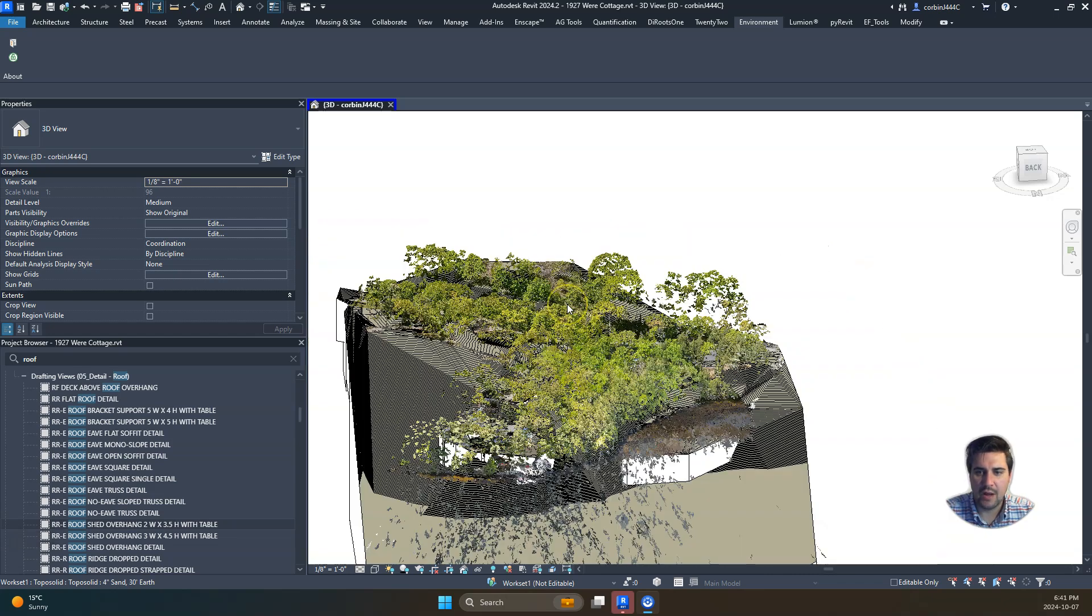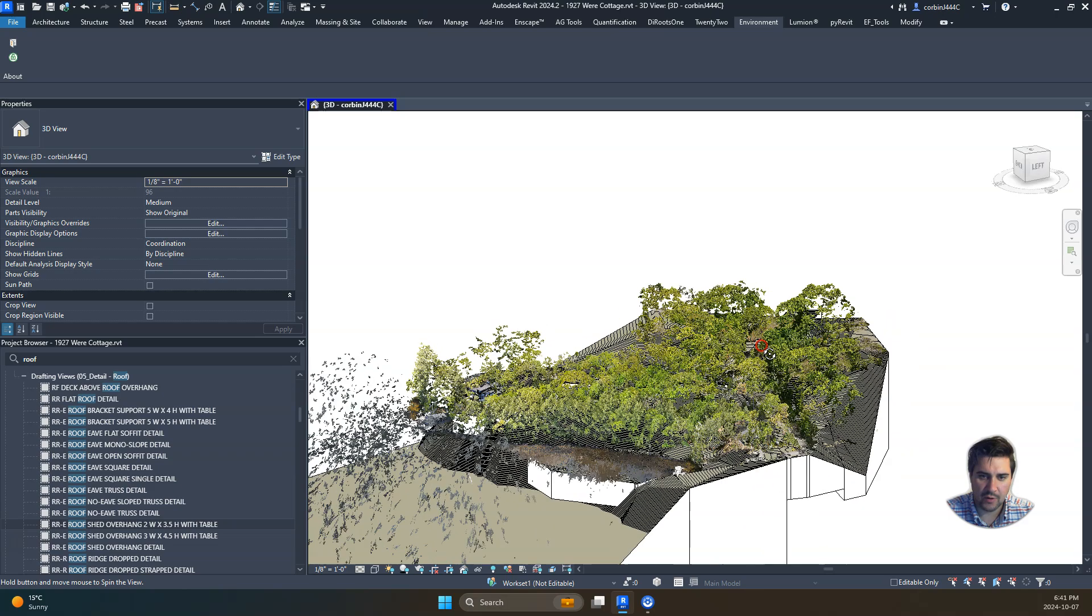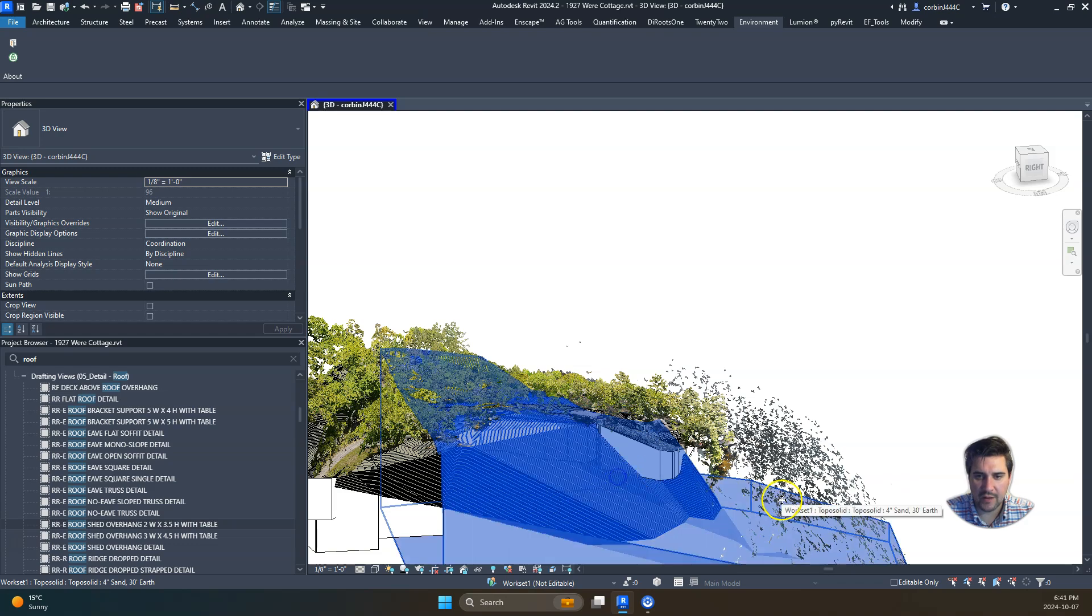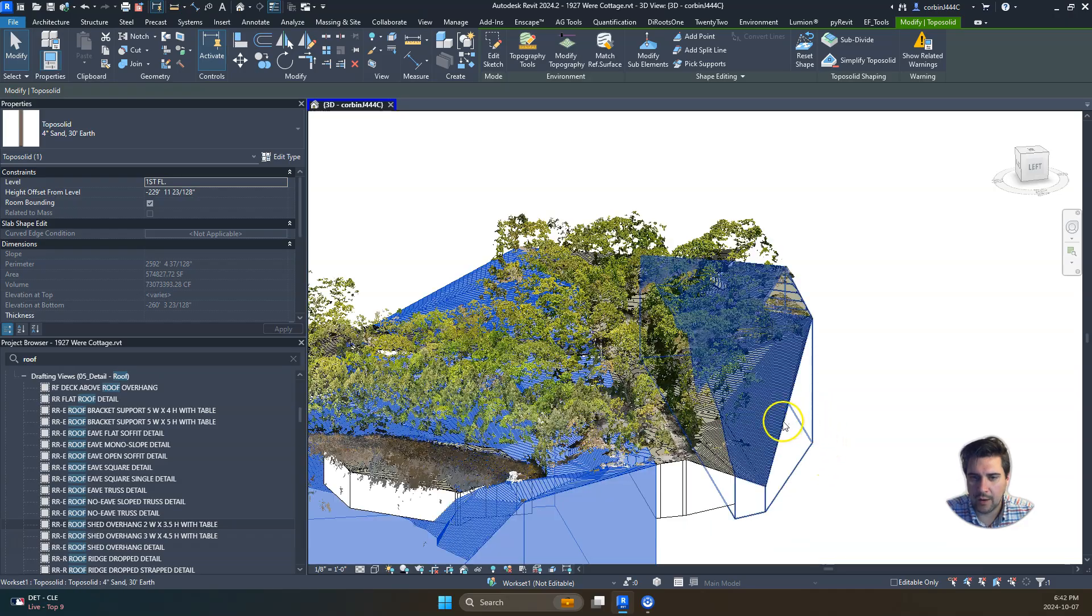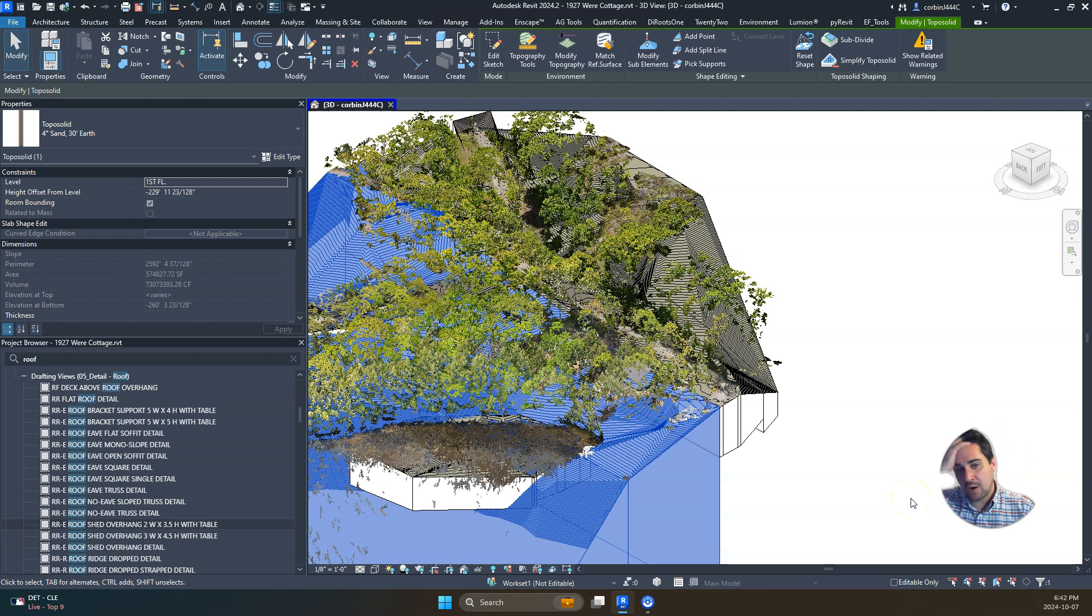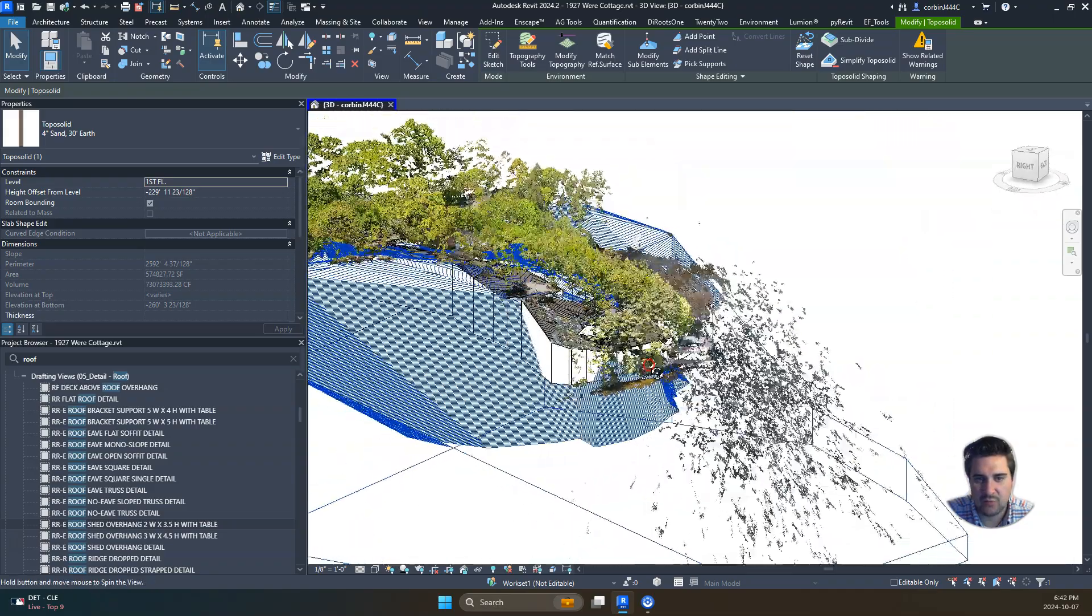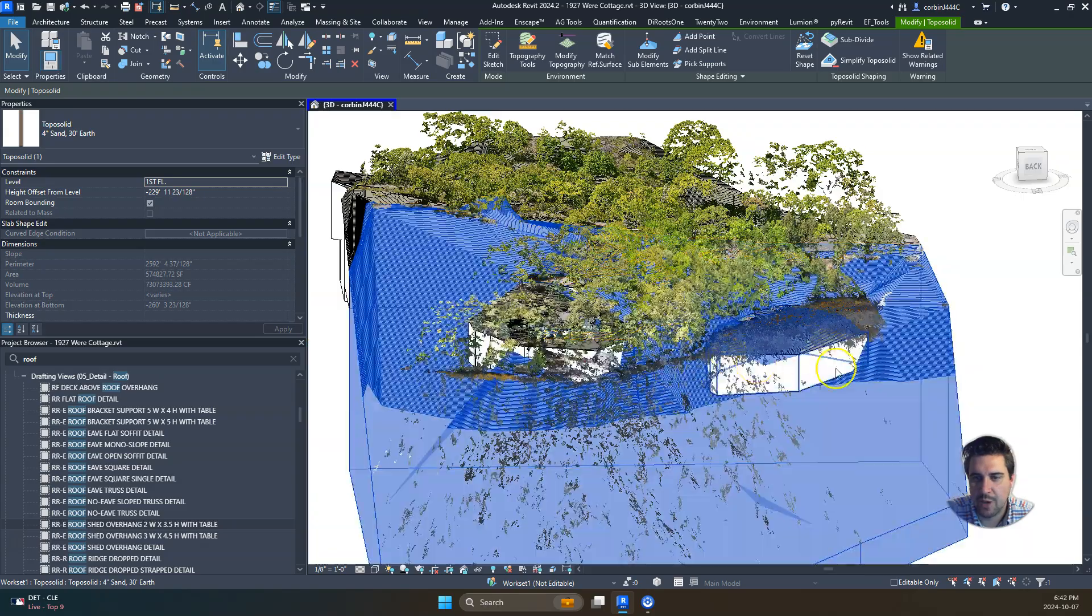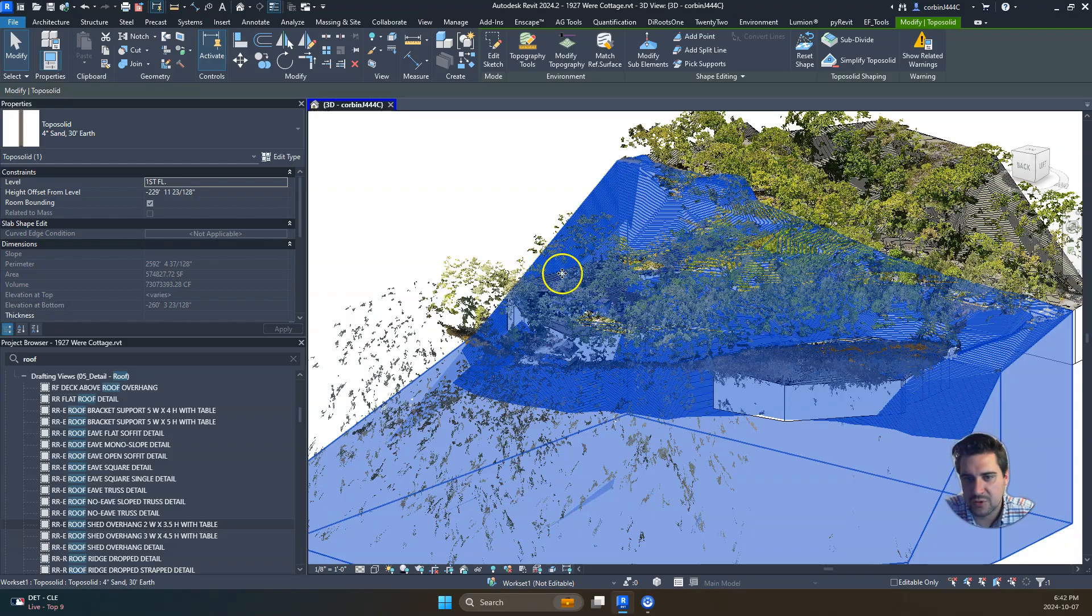Now we have our topography created. You can see this big mass topography here. Sometimes I find that it grabs some weird points or maybe we don't like the accuracy, or maybe it misses points. If we need to use that section box and do it piecemeal, we sometimes do that. This one, for example, has this really deep drop here which is not really that accurate.